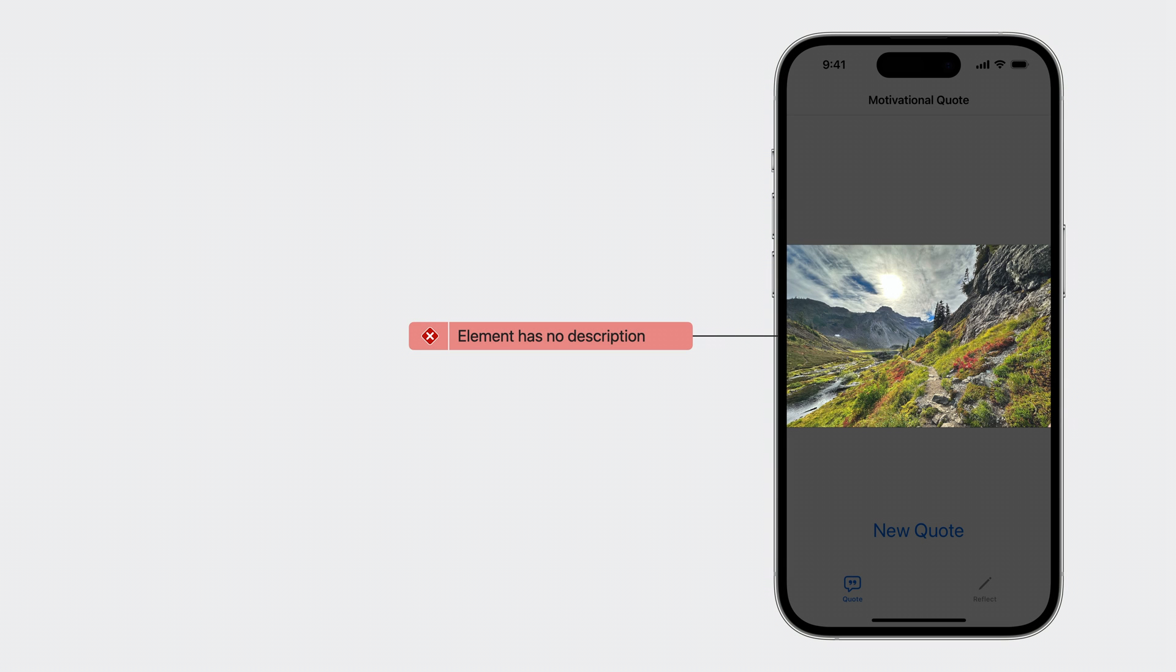The other issue my audit found was that the image view has no description. Typically, it's important that images are accessible with descriptive but succinct labels. However, in my app, this is a background image, which is decorative. It isn't a part of the main content and doesn't add additional meaning to the quote itself.